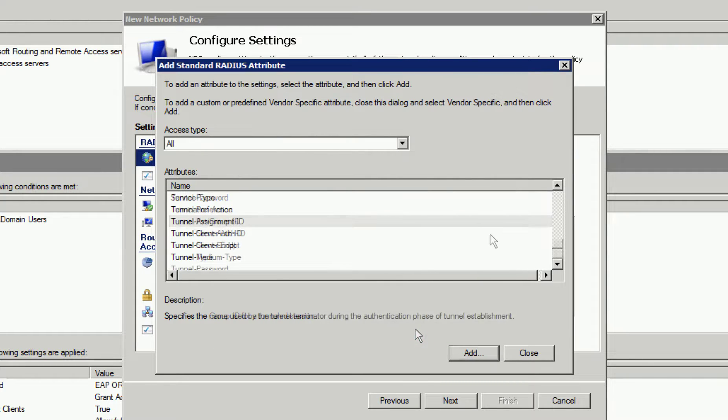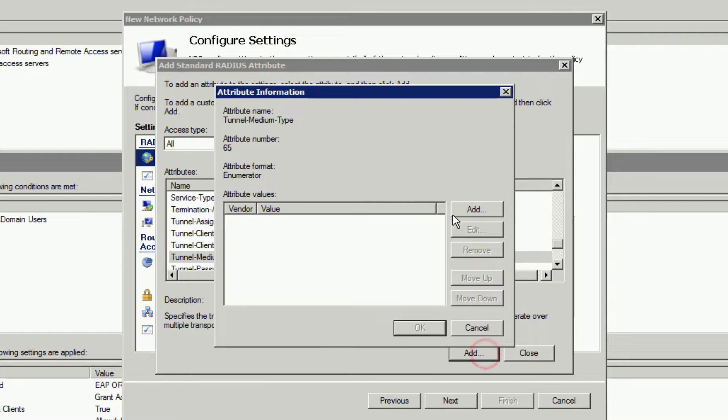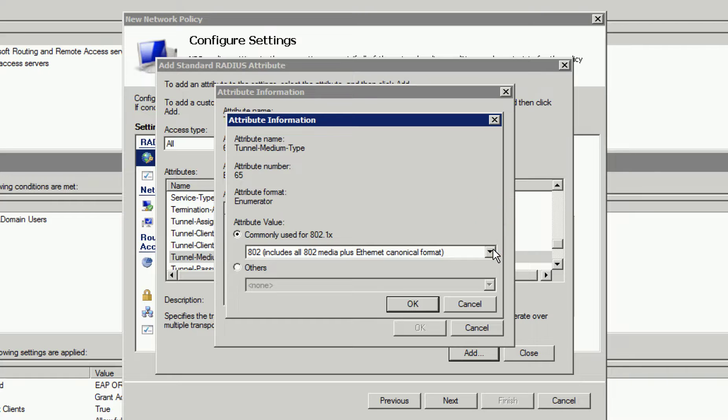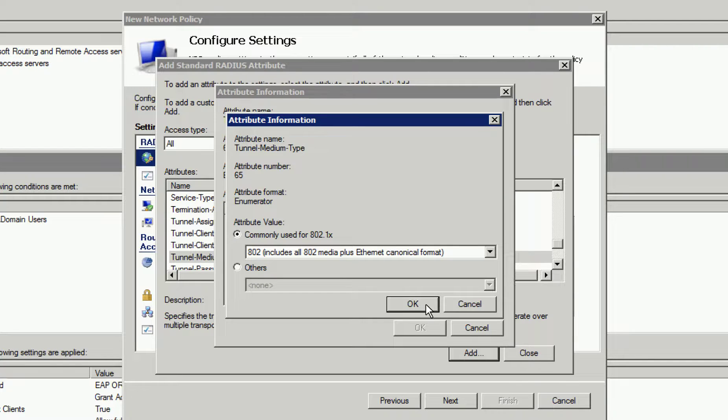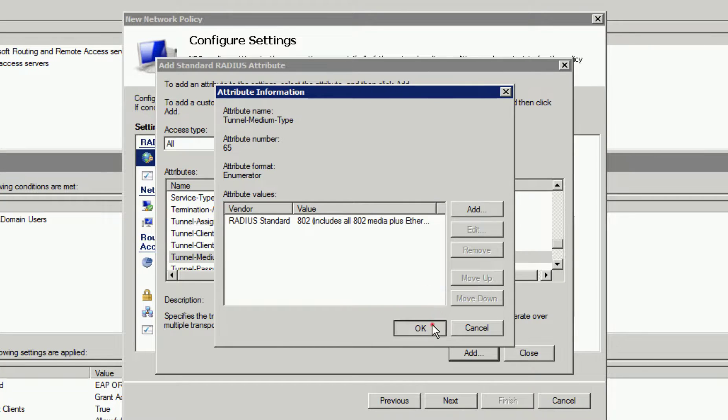The next attribute is Tunnel Medium Type. We'll click Add, then add again. Here, we are verifying that our value is 802, which it is, so click OK and OK again.